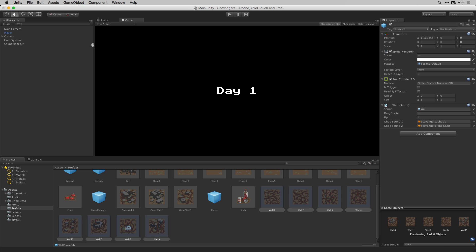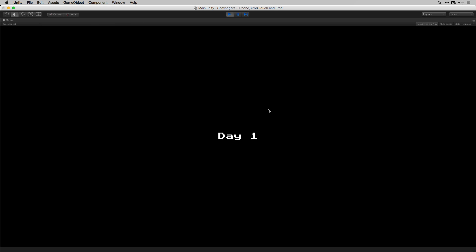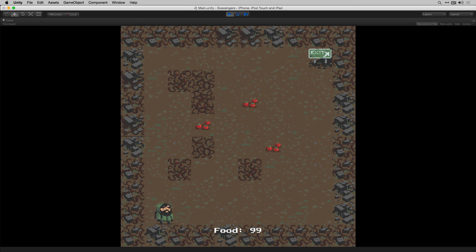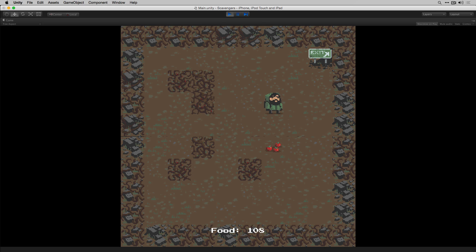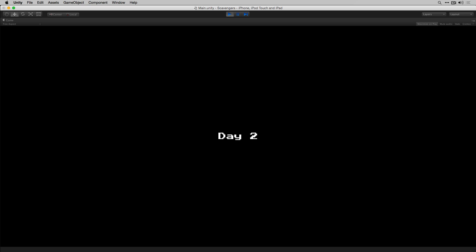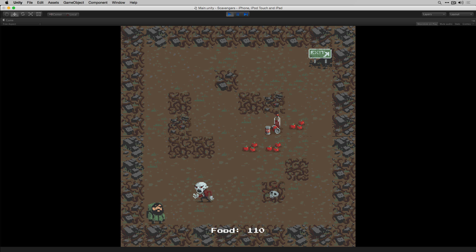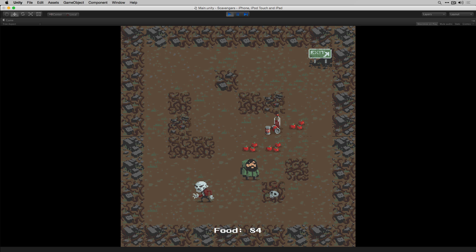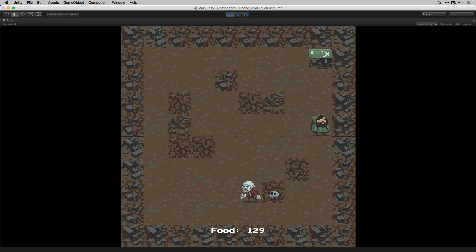Now let's give it a test. The wall sounds are even better — that's a great test.